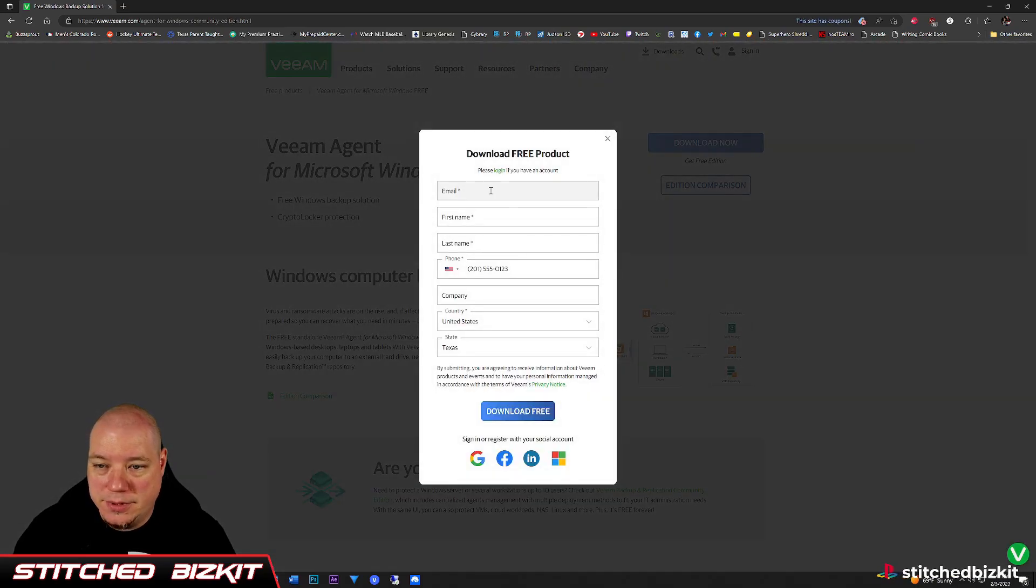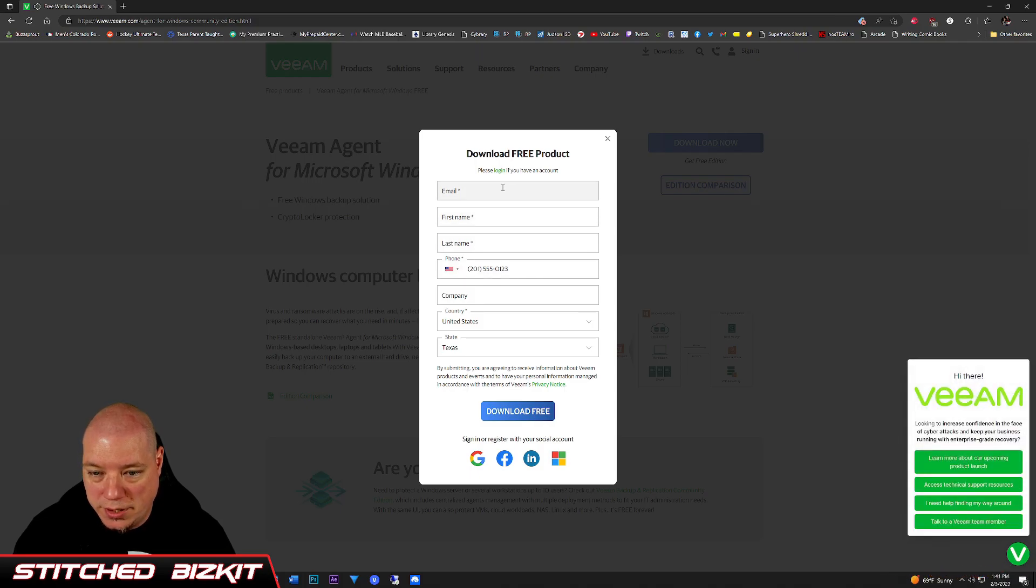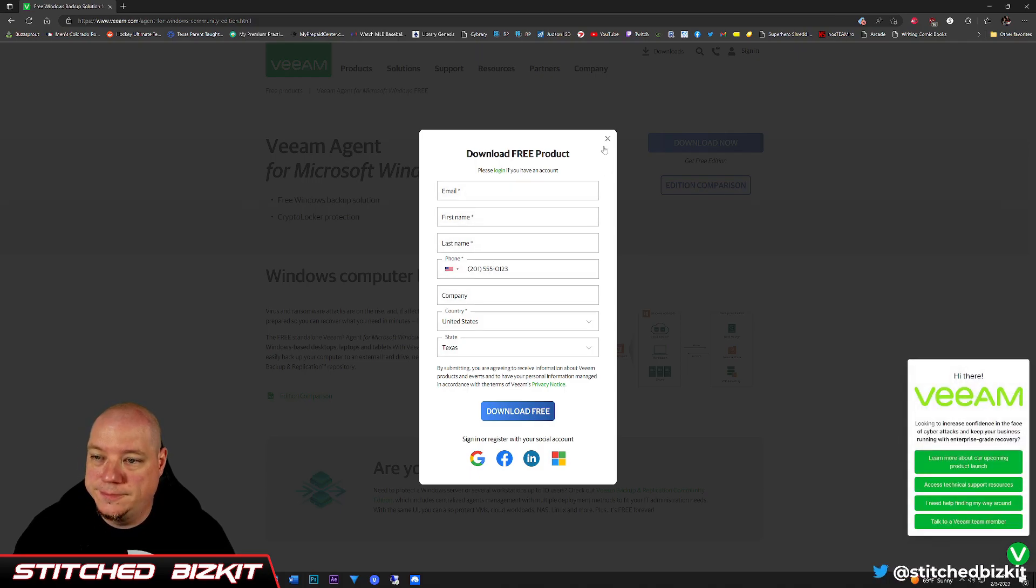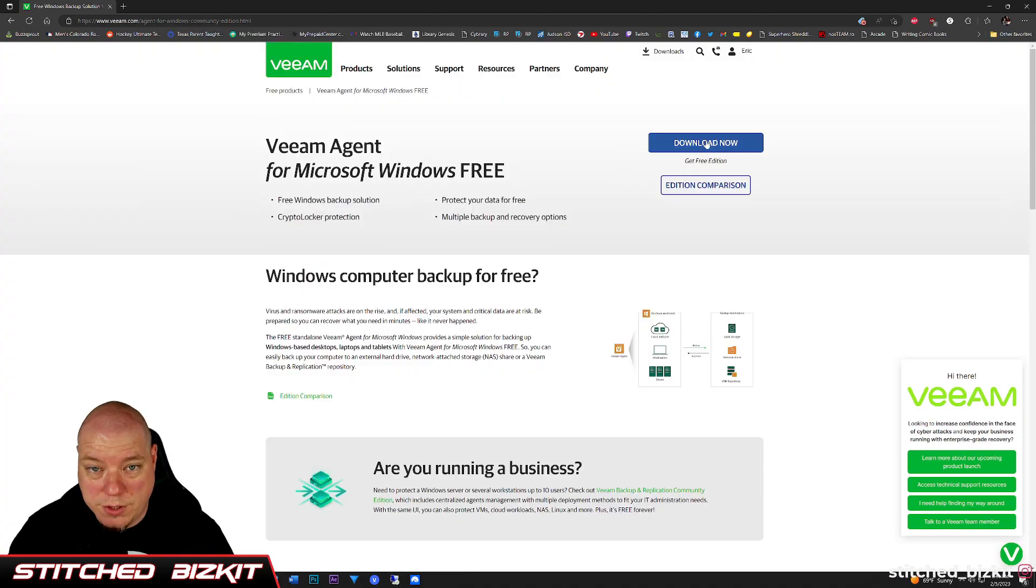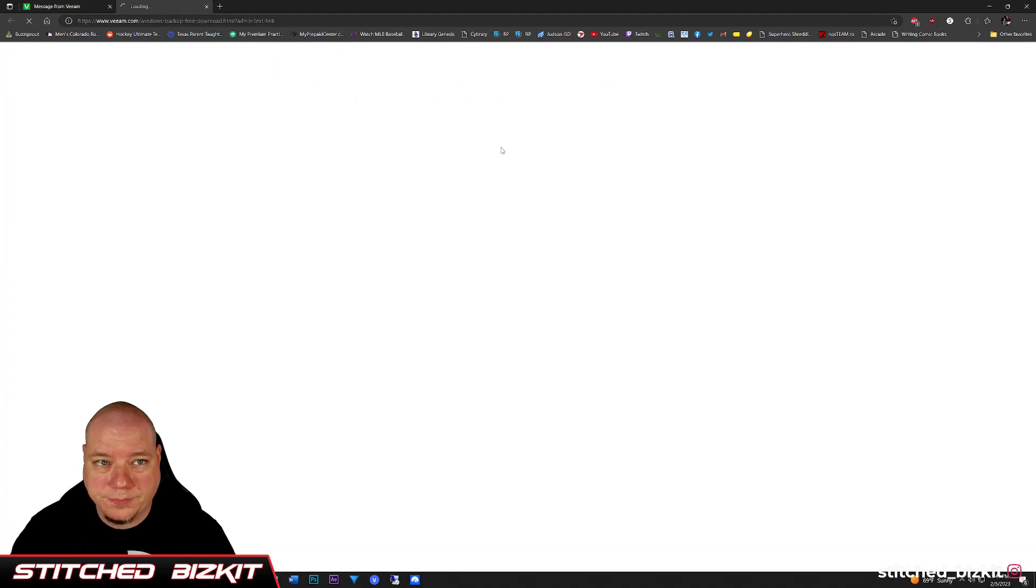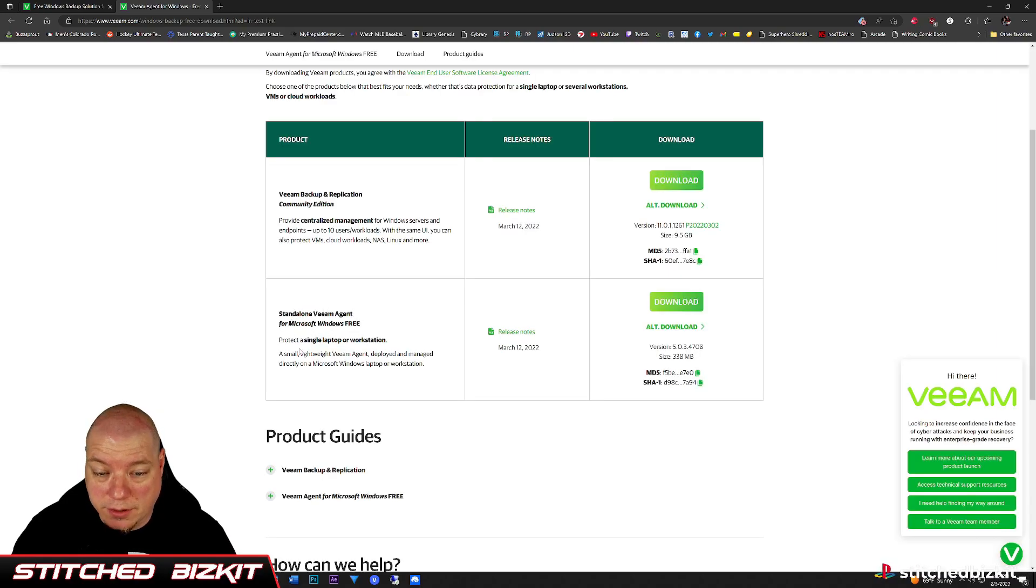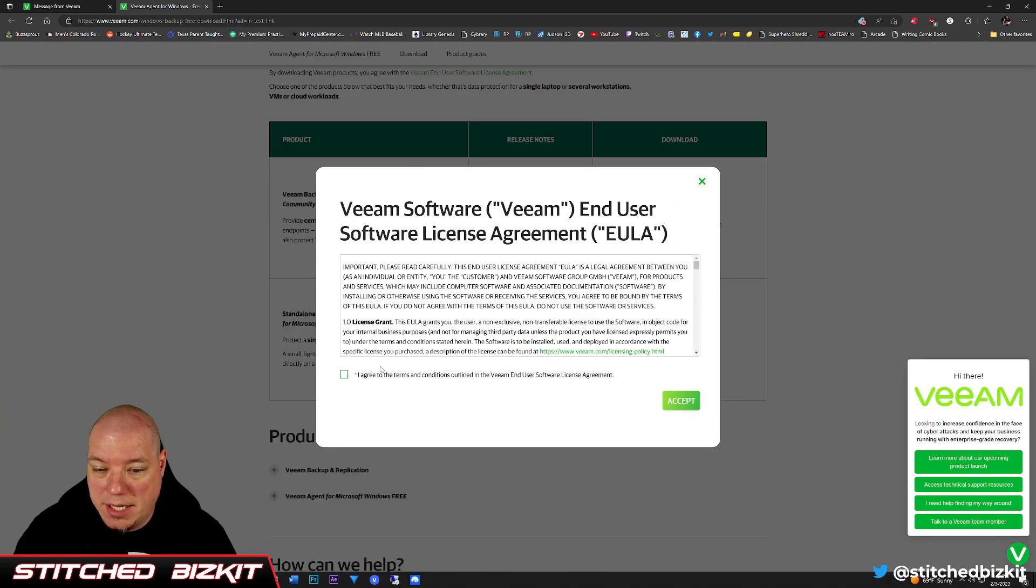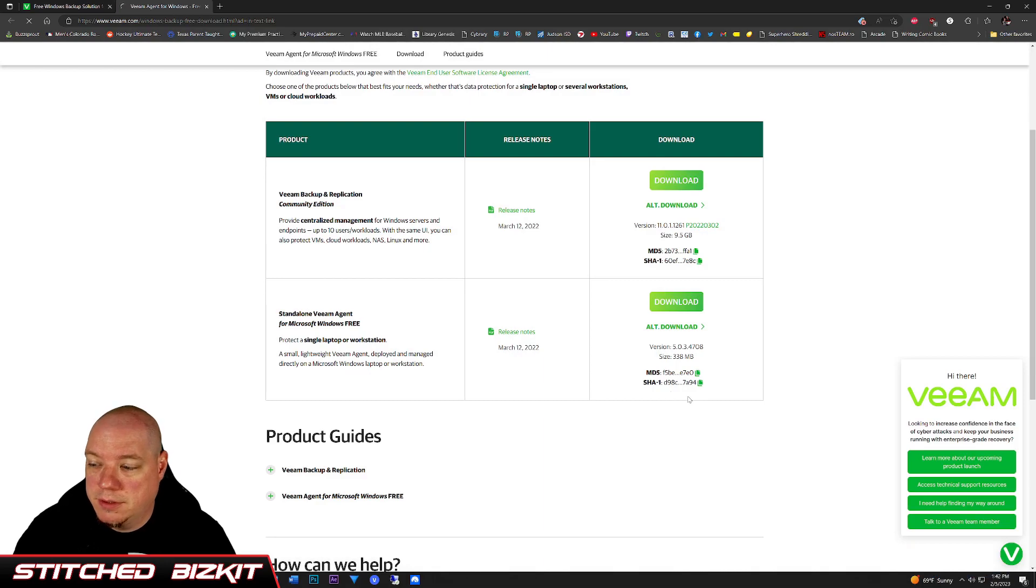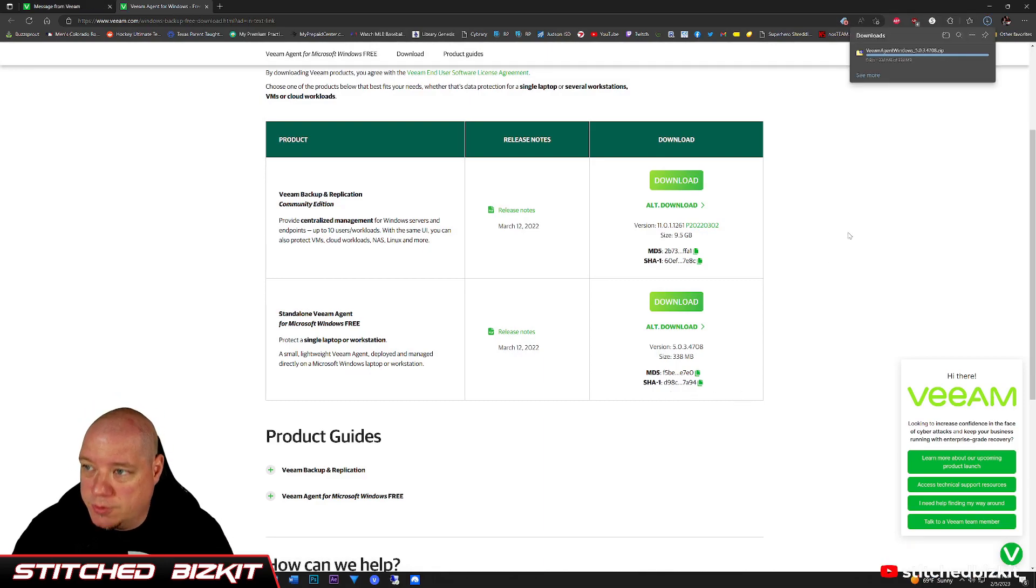You have to create a free account. Go ahead and create your free account and download the software. After you create your free account, download the standalone Veeam Agent for Microsoft Windows Free to protect a single laptop or workstation. Go ahead and download and accept the terms. Depending on your internet speed, it won't take very long to download.